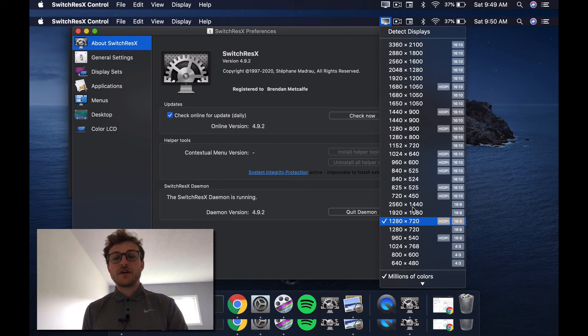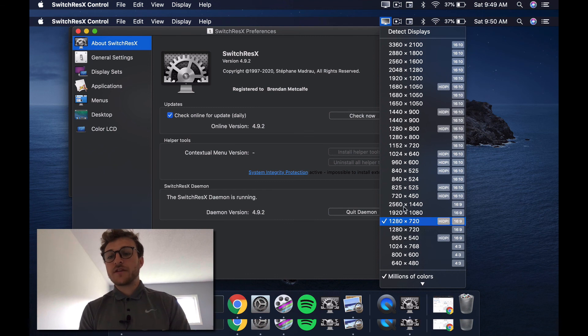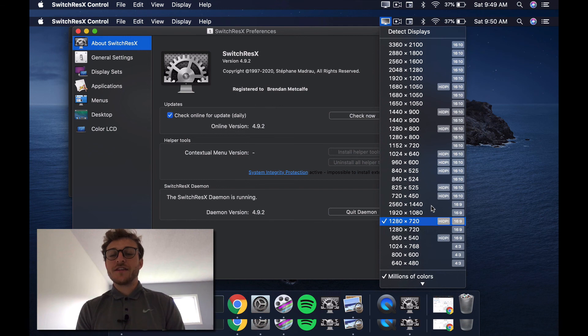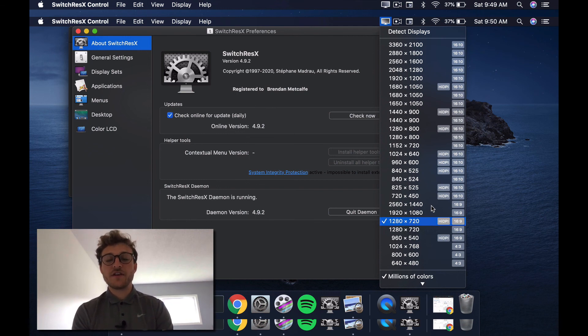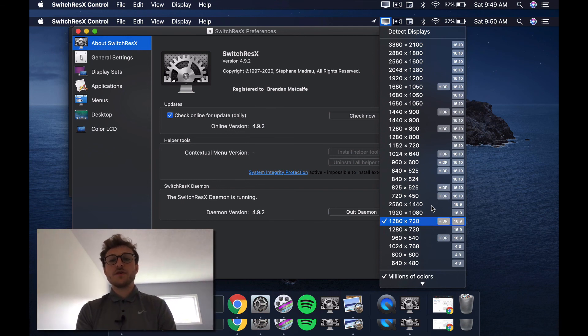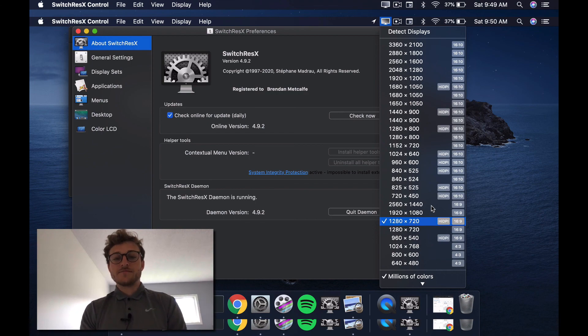So again, SwitchResX, run the daemon, and then choose your aspect ratio here. You know, it's 20 bucks, whatever. It's way easier than other solutions I've found out there. So I hope this was useful to you. And thanks for watching.